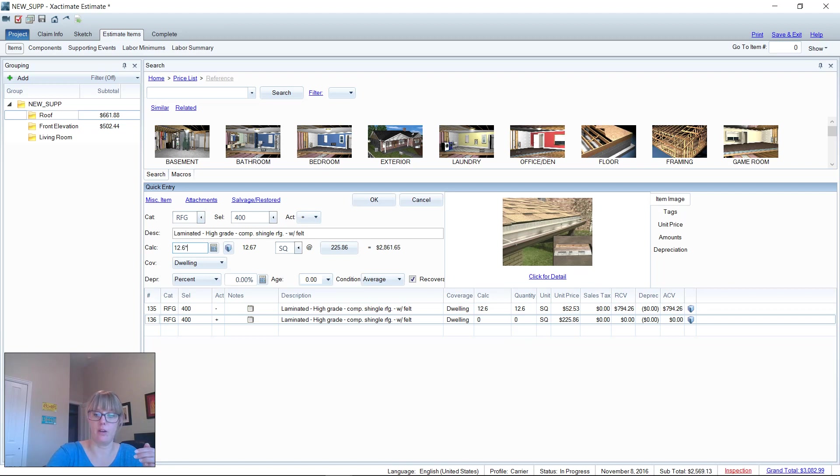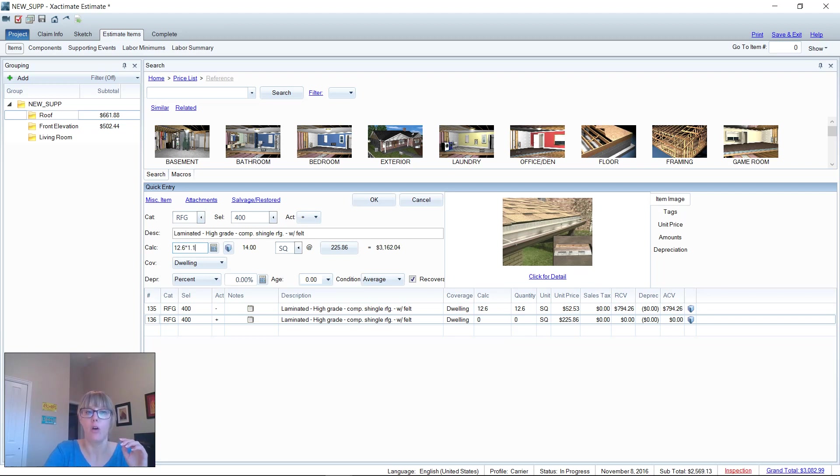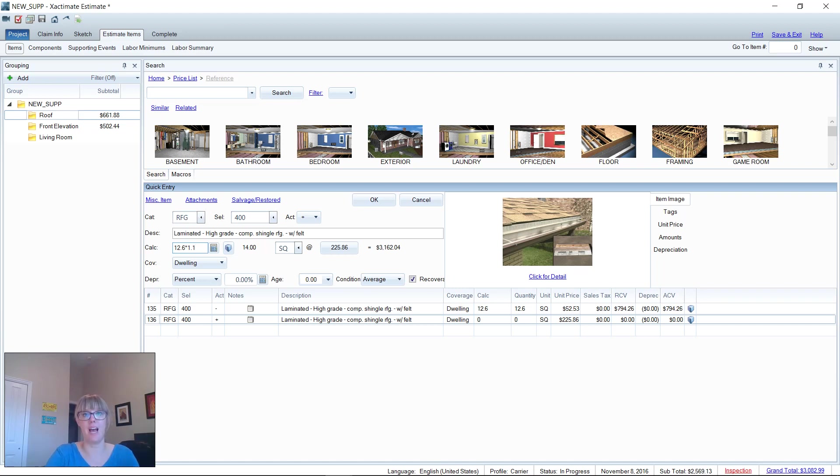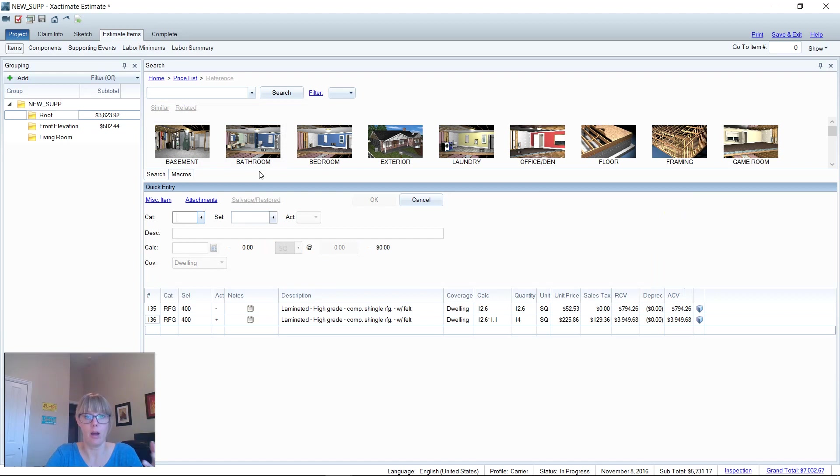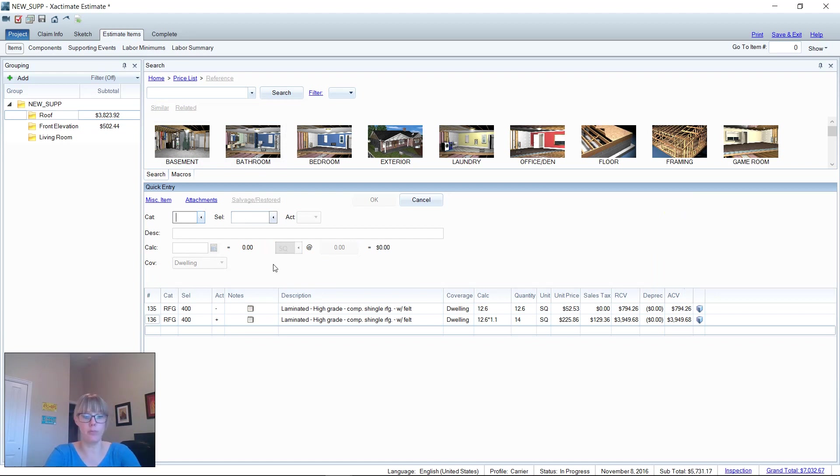What we want to avoid in Xactimate is clicking, because seconds turn into minutes, which turn into hours. I could have taken a vacation by the time I add up all the time wasted by clicking around and just making some mistakes in efficiency. What you want to be able to do is to use the quick entry screen here.